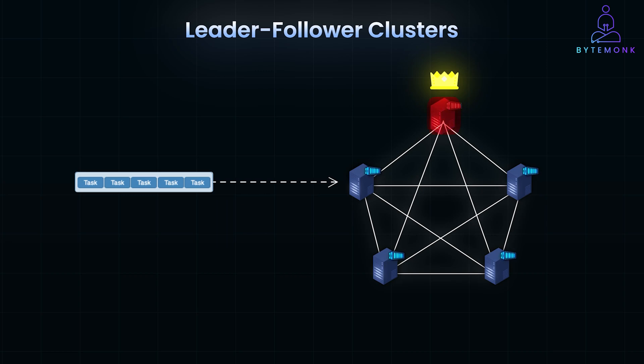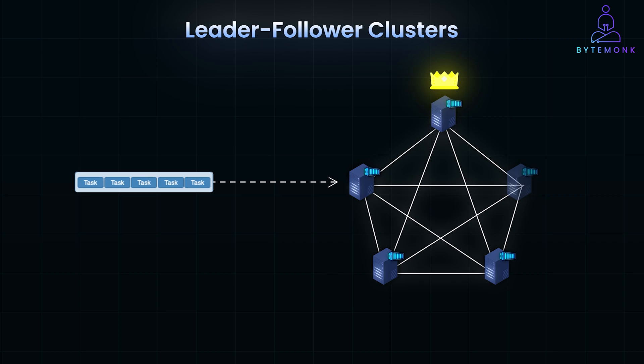However, if the leader fails, there may be a delay or disruption while a new leader is chosen. Depending on the system's fault tolerance mechanism, let's make this concrete with a practical example.